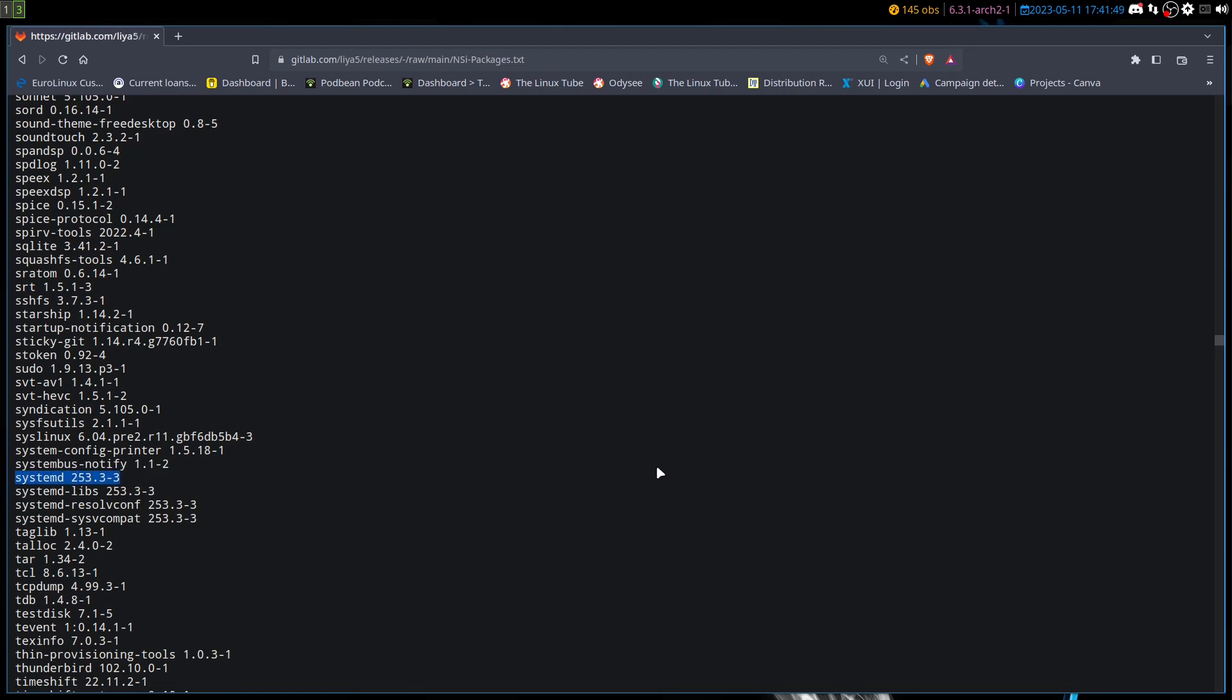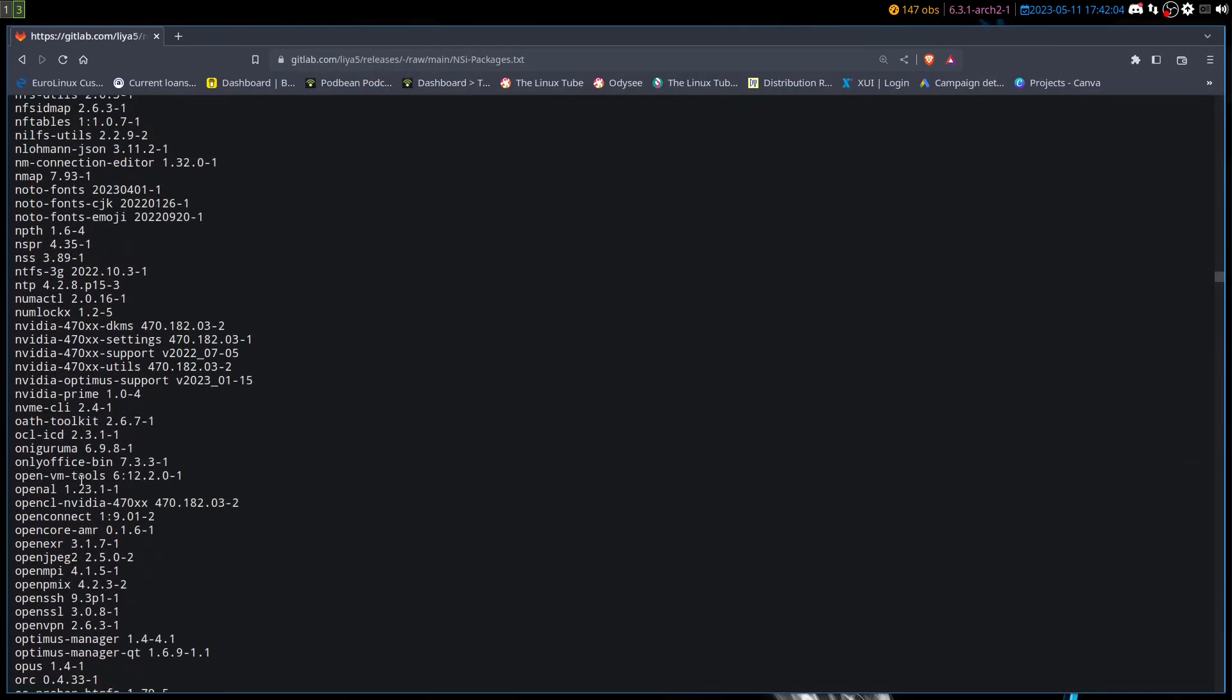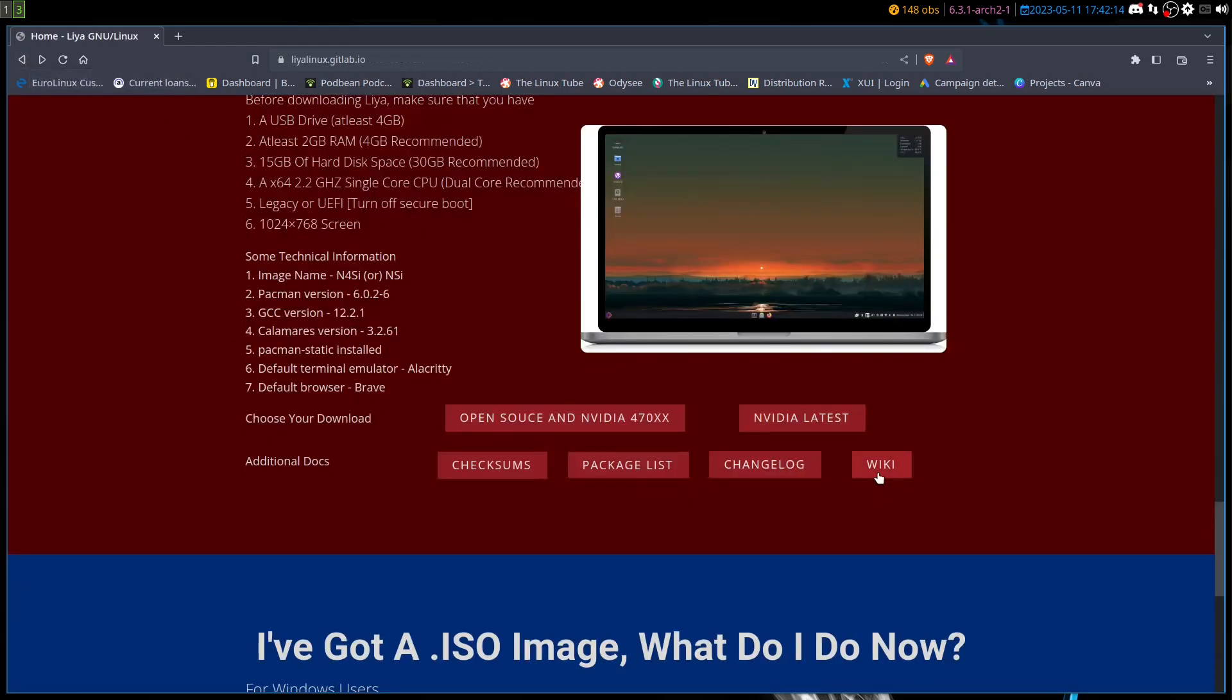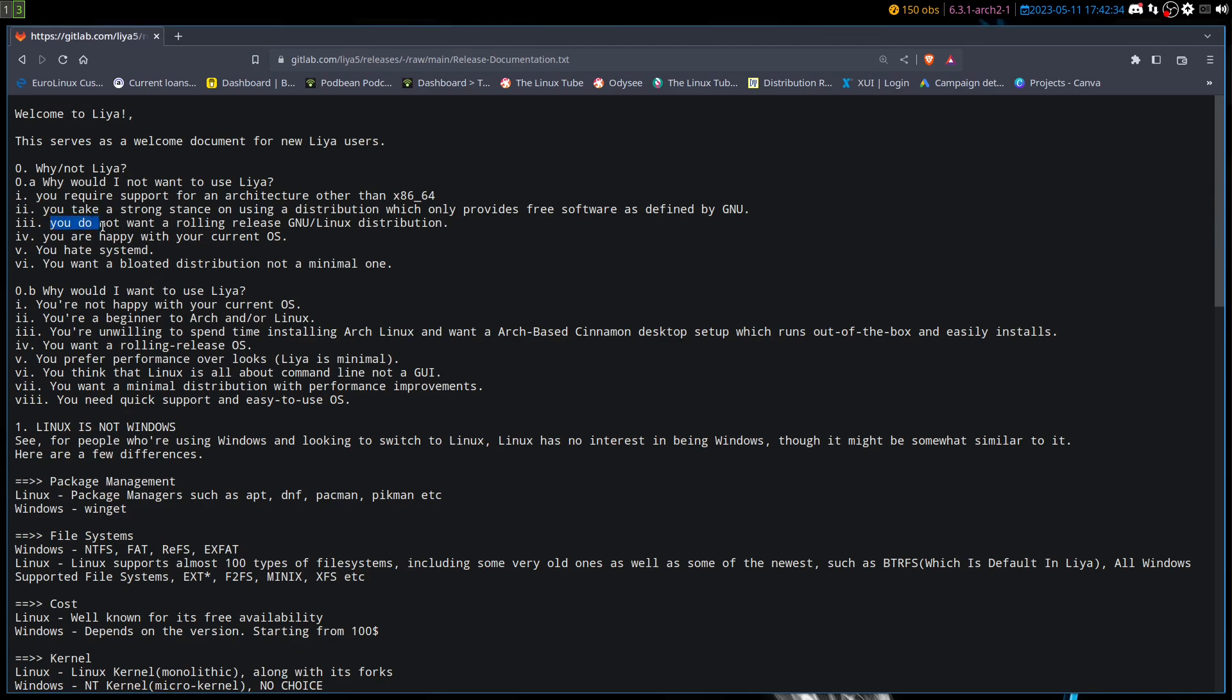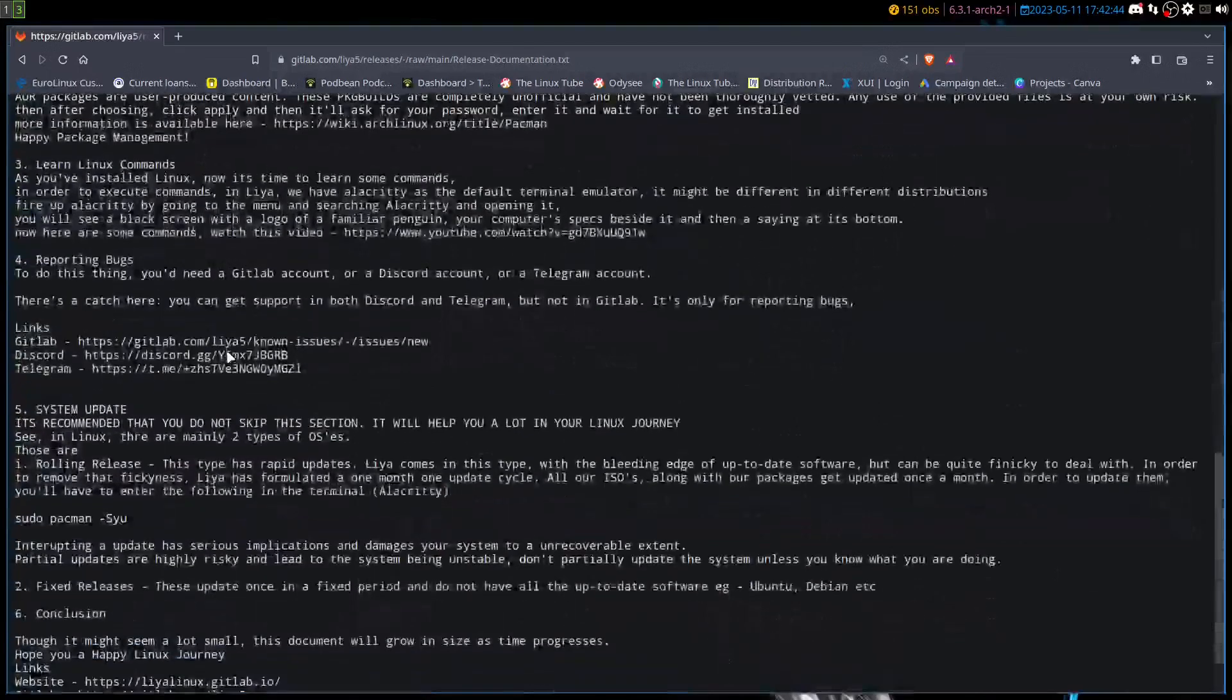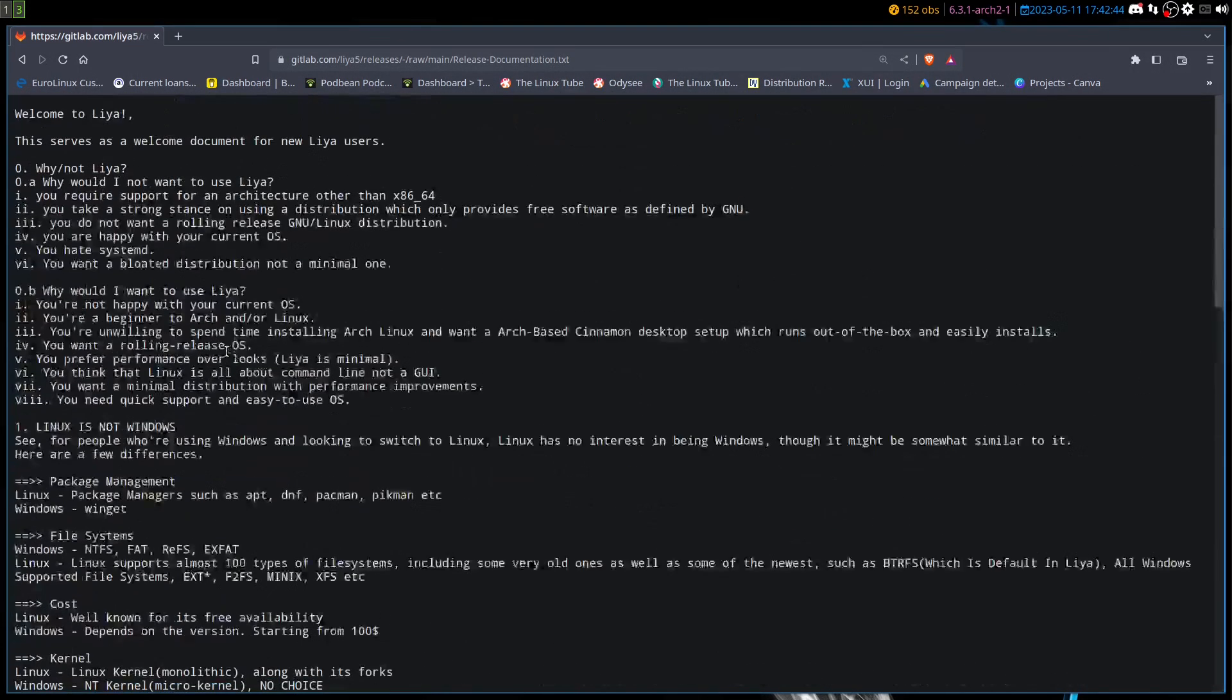And lo and behold, systemd 253.3-3. So I mean I don't know what they're referring to, and there is no runit in here. There is no OpenRC. I don't know what they're referring to, but at any instance that's what it's saying. And as far as like a non-rolling release, it's arch-based. Now if it's LTS, yeah it's a little slower, but it's still more current. So I'm not sure what they mean by you don't want a rolling release distribution. Either way, that is what they're claiming.